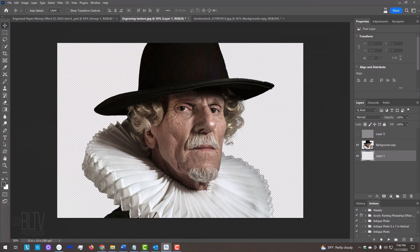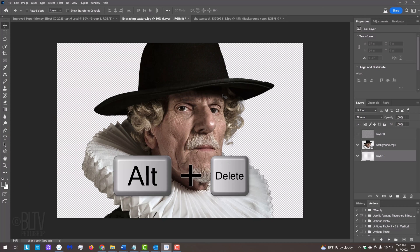Notice our foreground color is the color we just picked. To fill the empty layer with our foreground color, press Alt or Option plus Delete.